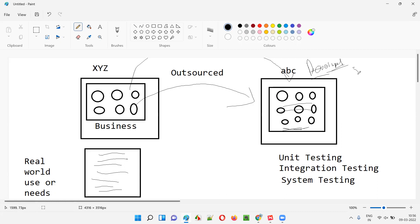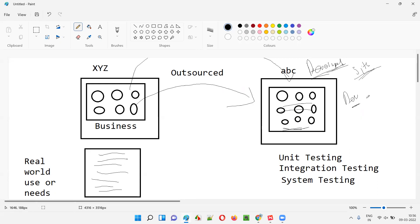Someone from the business team will travel to the developer site with the checklist. After they travel, they work together — the business team with the help of the development and testing teams. Developers will keep fixing defects if something is not matching user expectations, and the testing team will keep testing. The testing team also performs testing on the software at the developer site, which is ABC company itself.